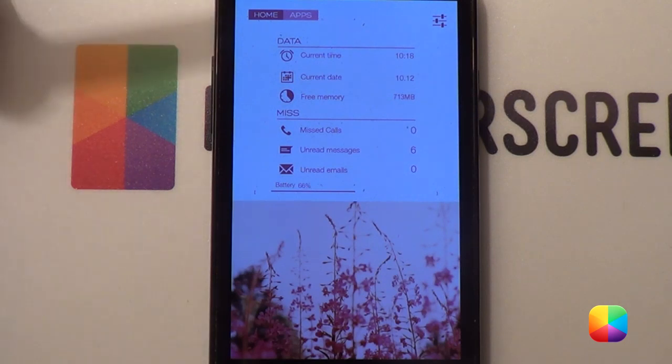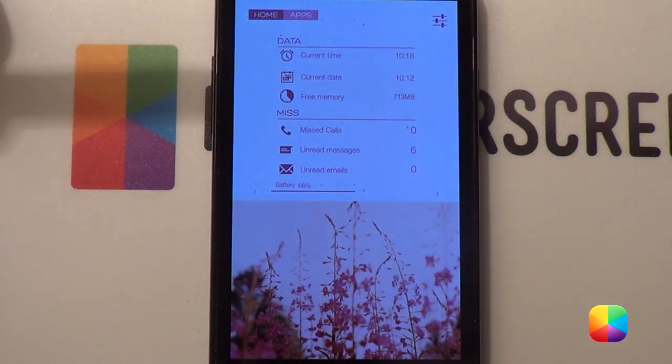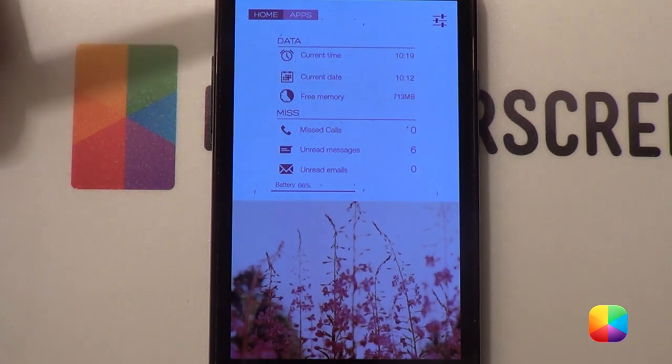Thanks very much. I'm going to be bringing you a tutorial on how to produce this exact screen. Alright, let us begin.